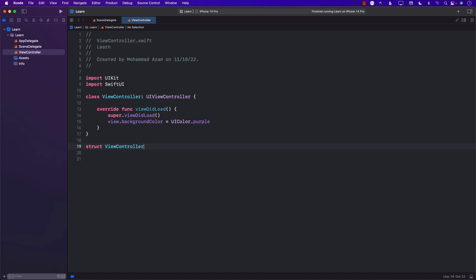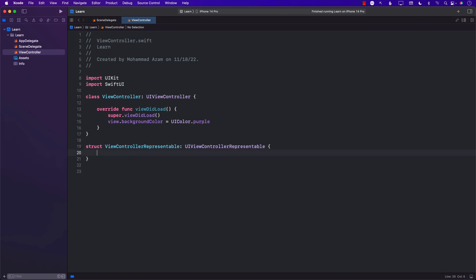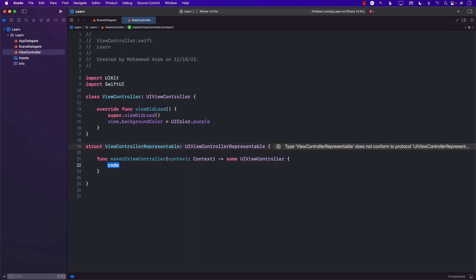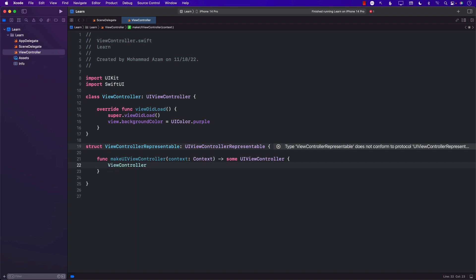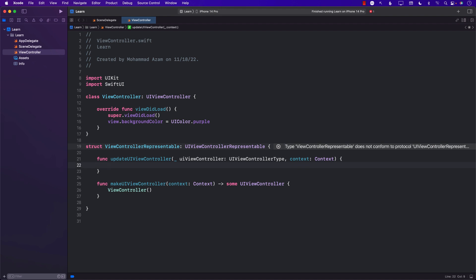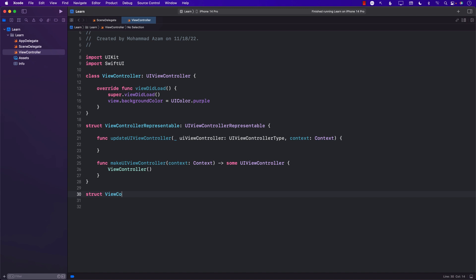I'm going to create a struct called ViewControllerRepresentable which conforms to UIViewControllerRepresentable. This is a protocol and I must implement makeViewController, which will simply create a view controller and return it. The other function is updateViewController, which we're just going to leave blank since the view controller isn't being updated.